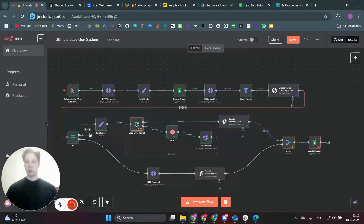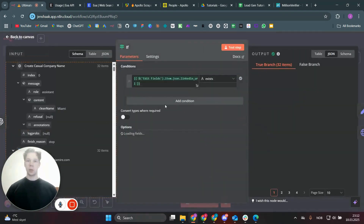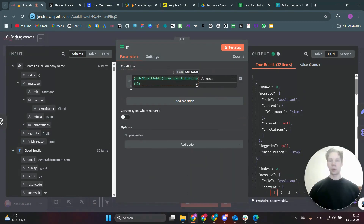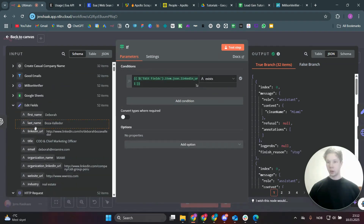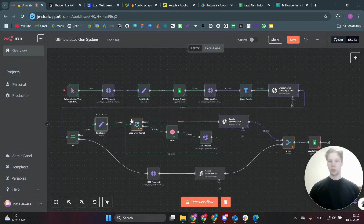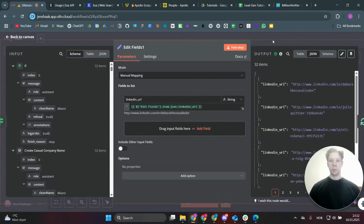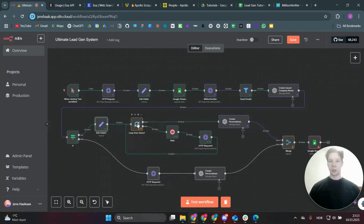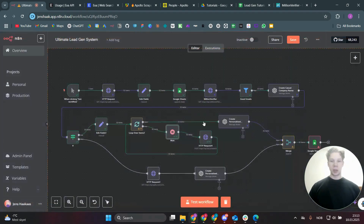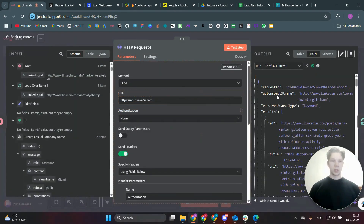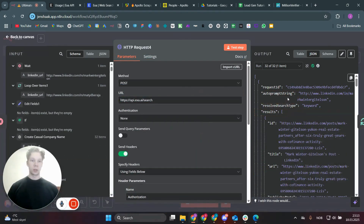Next is an IF node that checks whether we have a personal LinkedIn URL for the person scraped from Apollo. If it exists, we move to the true branch, set the LinkedIn URL, and loop over all LinkedIn URLs using a loop node. We wait two seconds between iterations to avoid overloading API calls, then make an HTTP request to the Exa API, which returns scraped LinkedIn profile content.